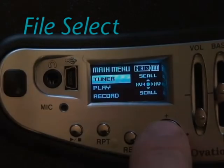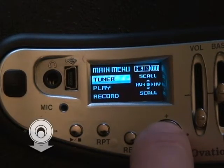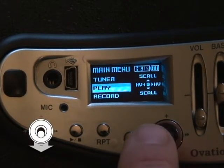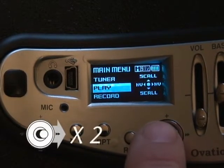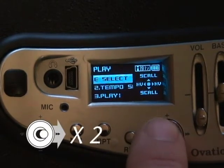File Select. The File Select function lets you choose the file you wish to play. From the main menu, navigate to the Play menu, and you'll see the File Select option.